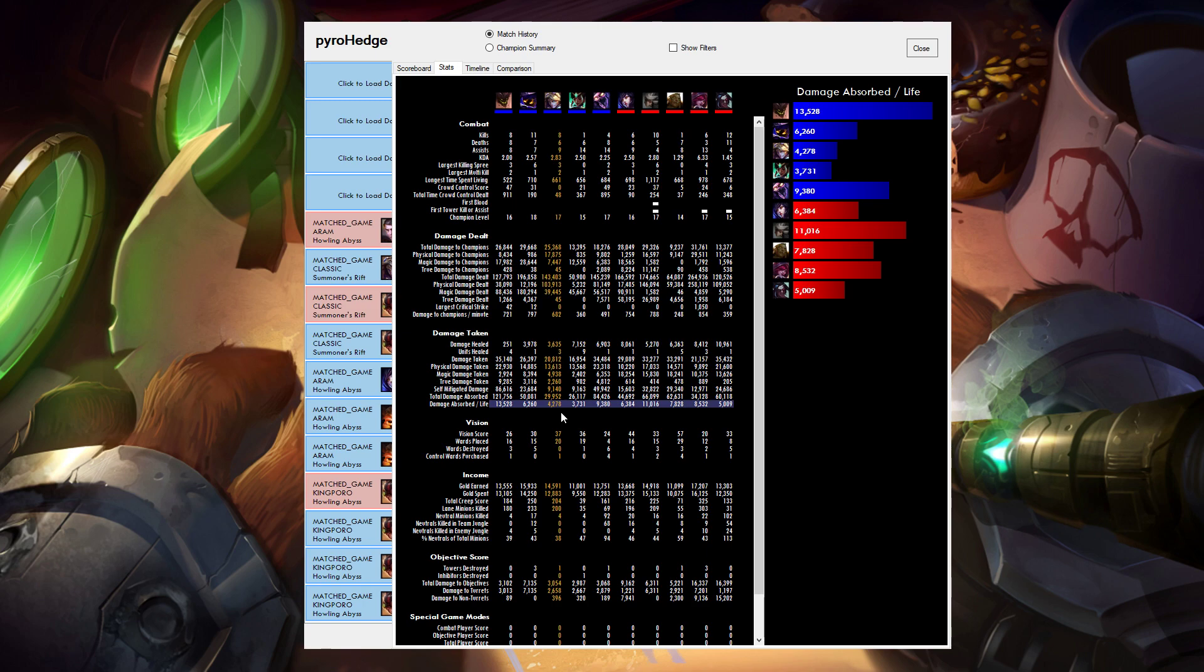And the advantage here is you can look then did they absorb a lot of damage because they died a lot or just because they were really tanky or really successful at not dying and absorbing damage and being kind of this tank that you want them to be.